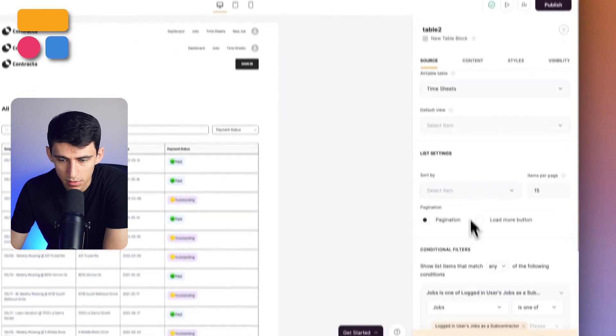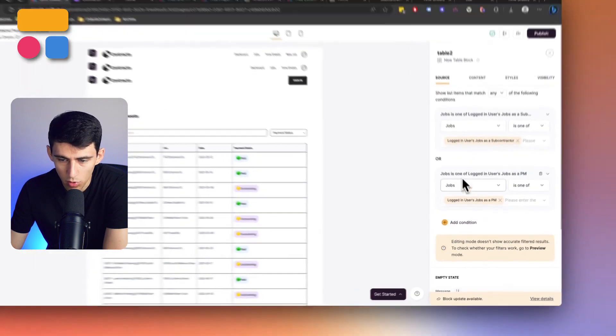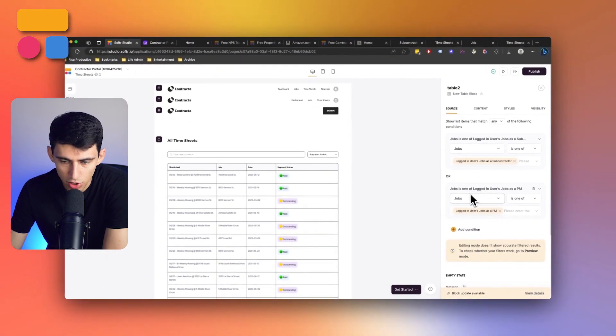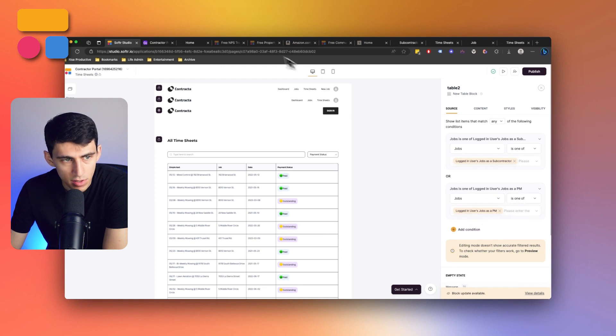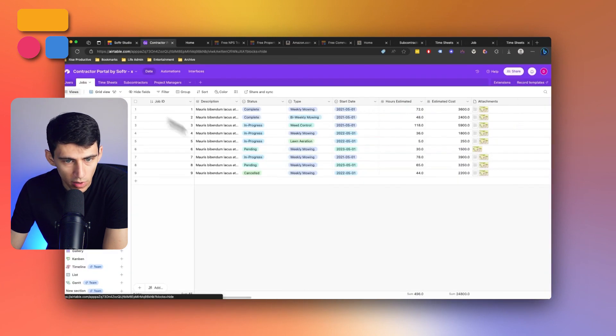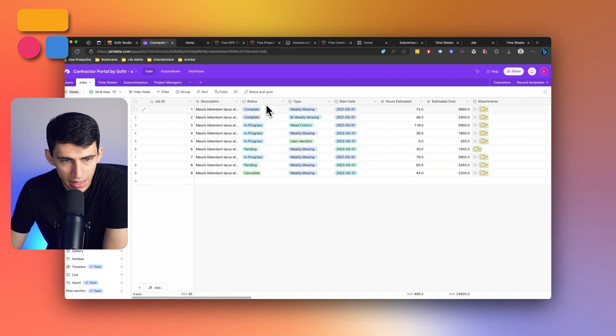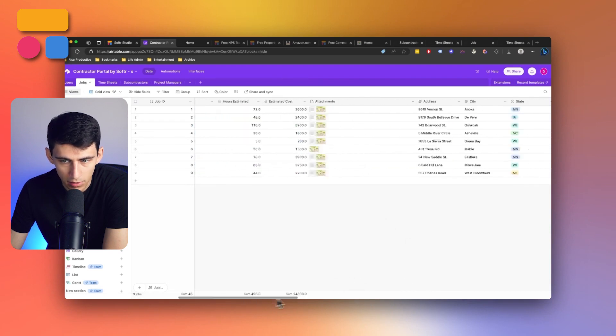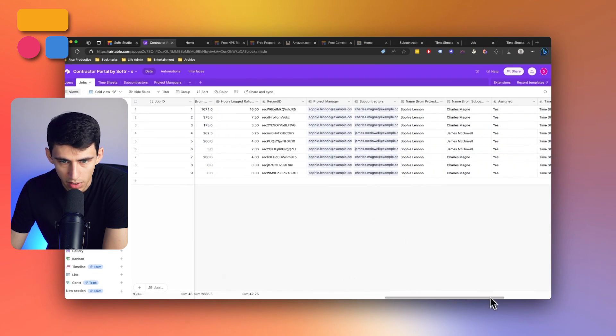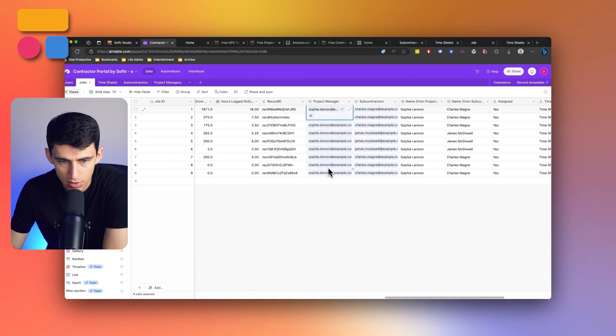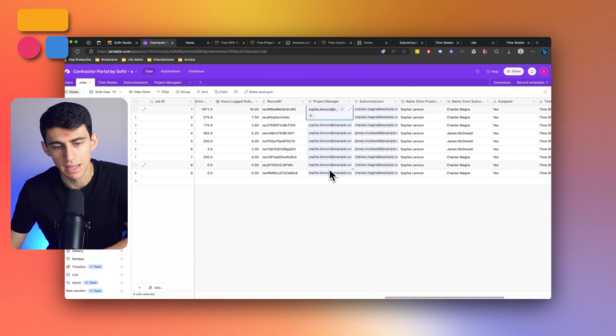We've went to the timesheet page, took a look at the filtering. Once again, there's an OR function here and this is going to show jobs is one of the logged in user's jobs as a PM. So this essentially means that for whatever job that I am the project manager and logged in for, if I scroll over here, then I'm going to see it.